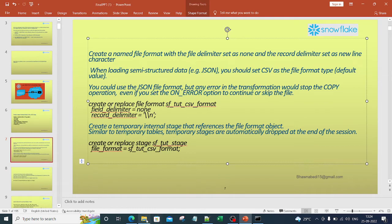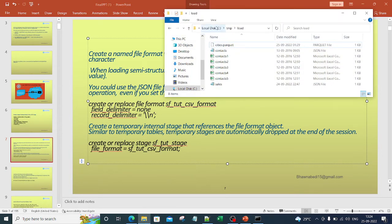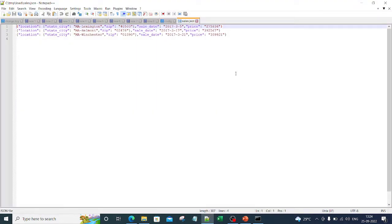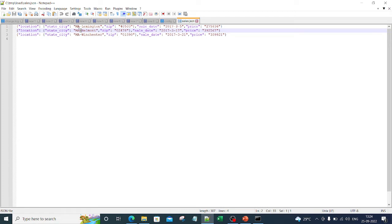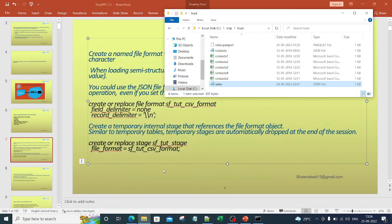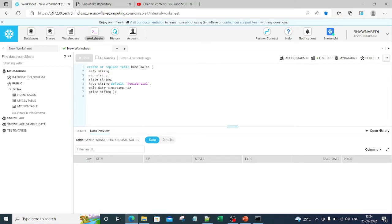Let me also show you the JSON file. I have the sales.json file at a particular location — you can keep it anywhere. If you look at the sales.json, it has a location field, and inside location it has state_city where state and city are combined using a hyphen. So we need to pull out state separately and city separately. We can also get zip, sale_date, and price — all of which correspond to columns in our table.